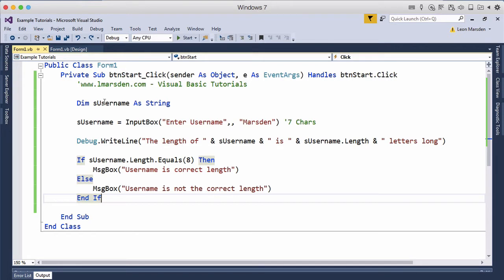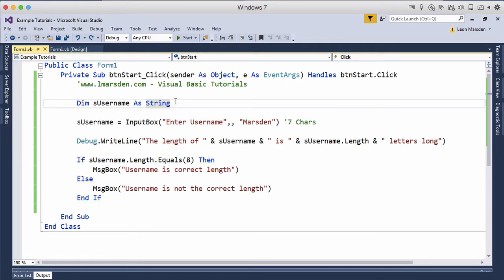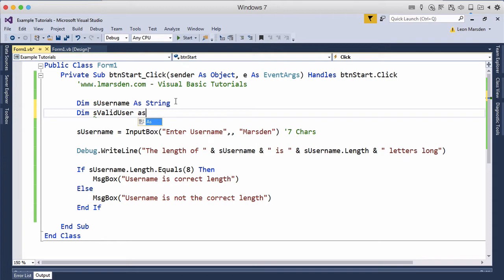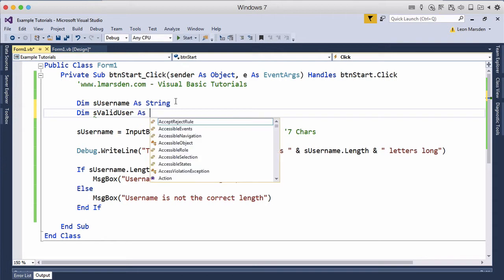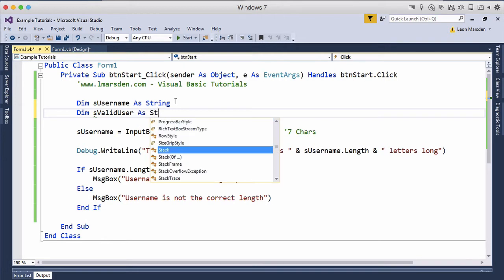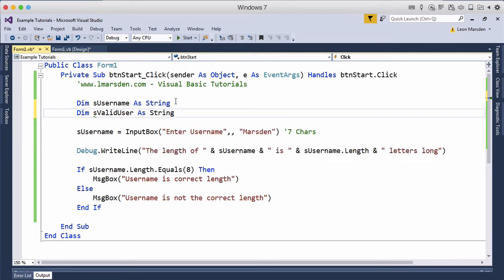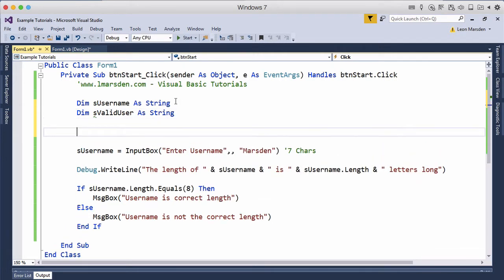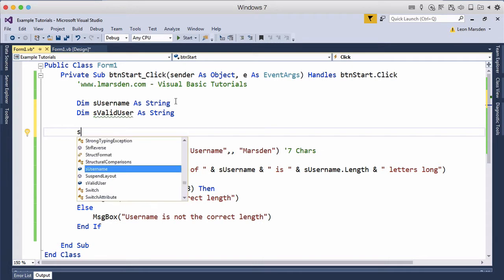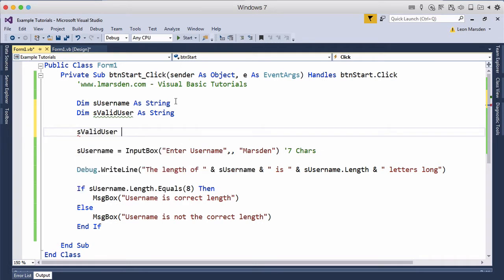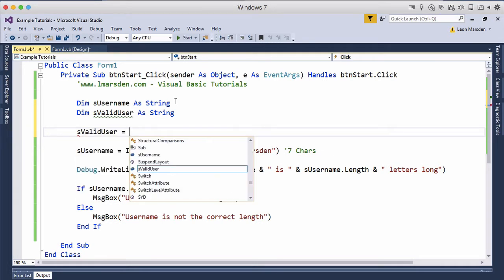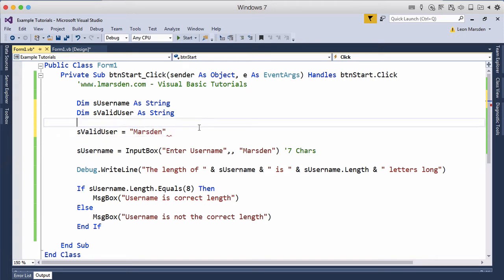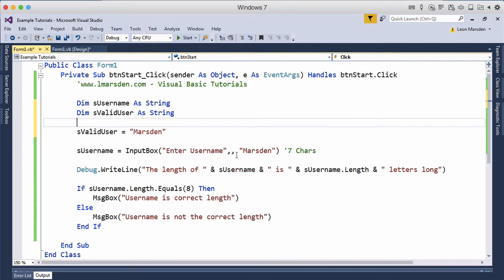So what we have at the moment is s username and we're going to increase this to also dim s user or valid user. So we can actually set the s valid user to equal Marsden and then we can ask for the username when they enter it in.